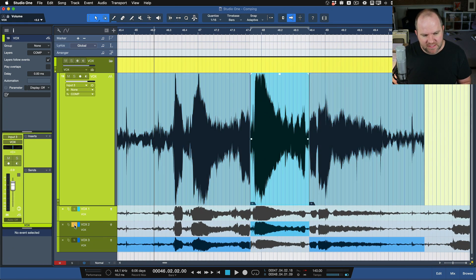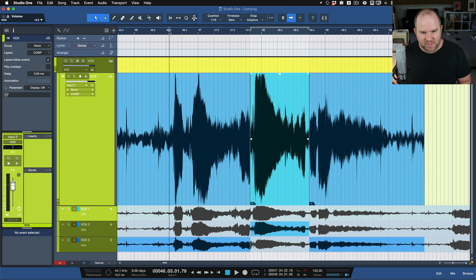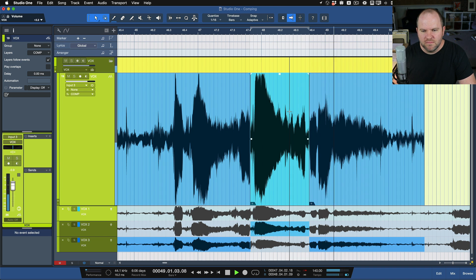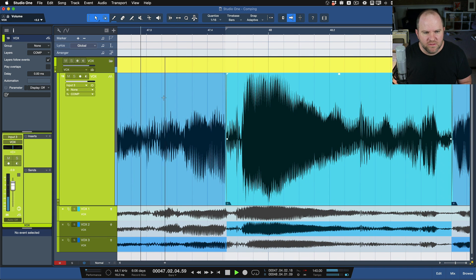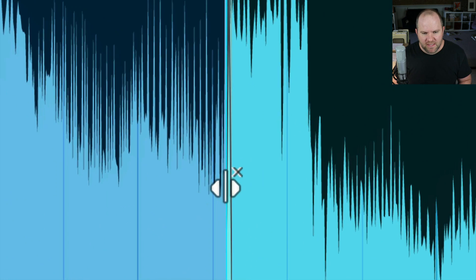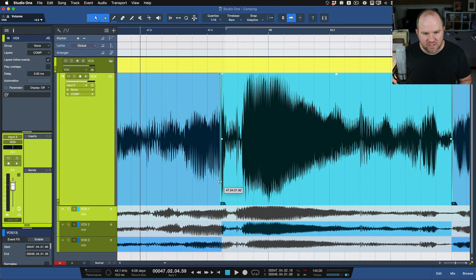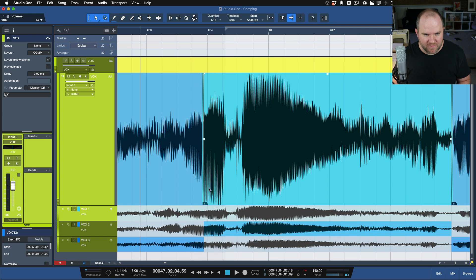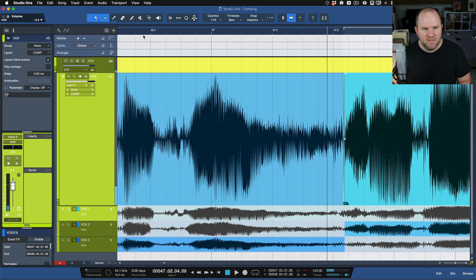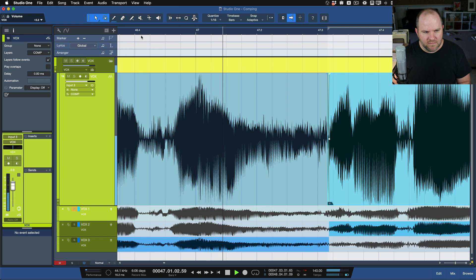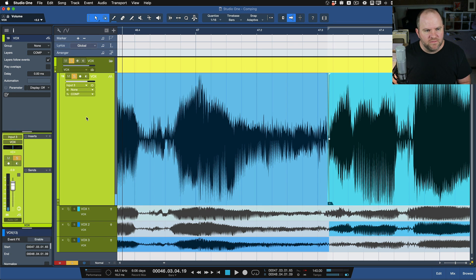If we want to go listen to our comp, all we have to do is deselect any of the solo buttons. Now we're listening to the top comp layer. Let's see how that transition works — it might be a bit jarring. [Listens.] The end of it's great, but you couldn't hear the transition there — this one was a little weird. Let's get the word 'so' in there too. The S starts about right here. We'll hover over the crossfade down towards the bottom — see how the cursor looks like a left-right arrow with an X? That means we're moving the entire crossfade, and we slide it to catch that S.